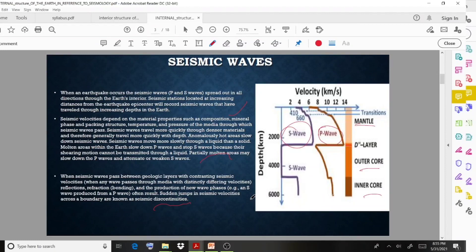When a seismic event occurs, the seismic waves spread out in all directions through the Earth's interior. The seismic waves also develop a particular phenomenon as they travel.